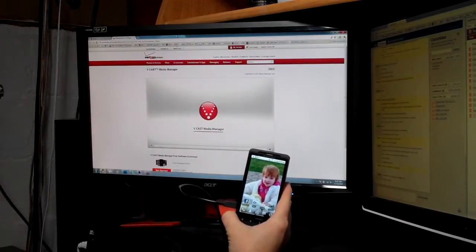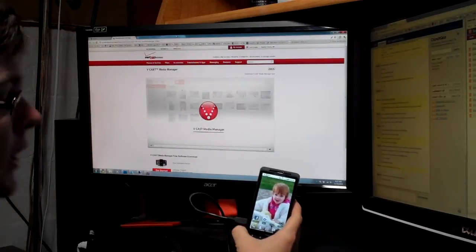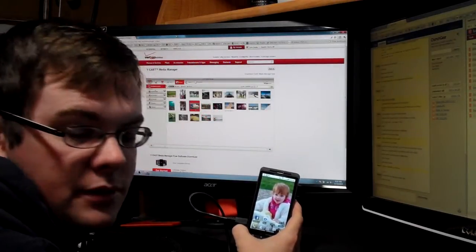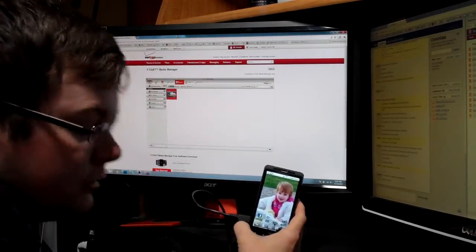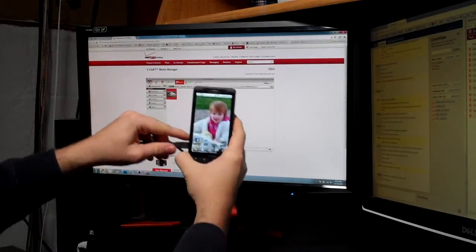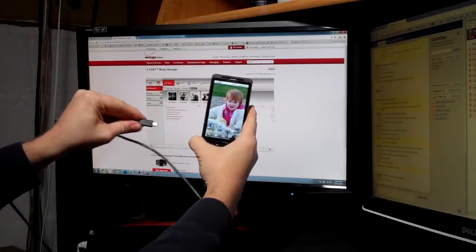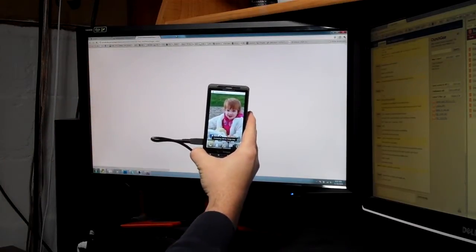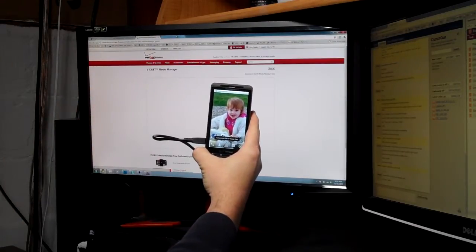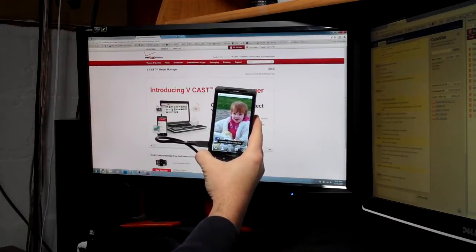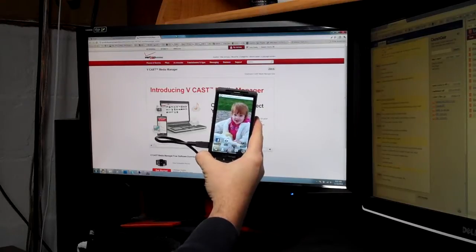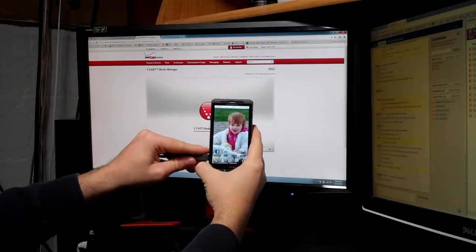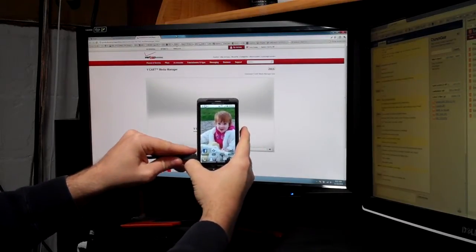Welcome to vCast Media Manager, a free downloadable application that allows you to transfer your videos, photos, and music easily between your new device and your PC. This app includes a media player and an amazing array of intuitive features.